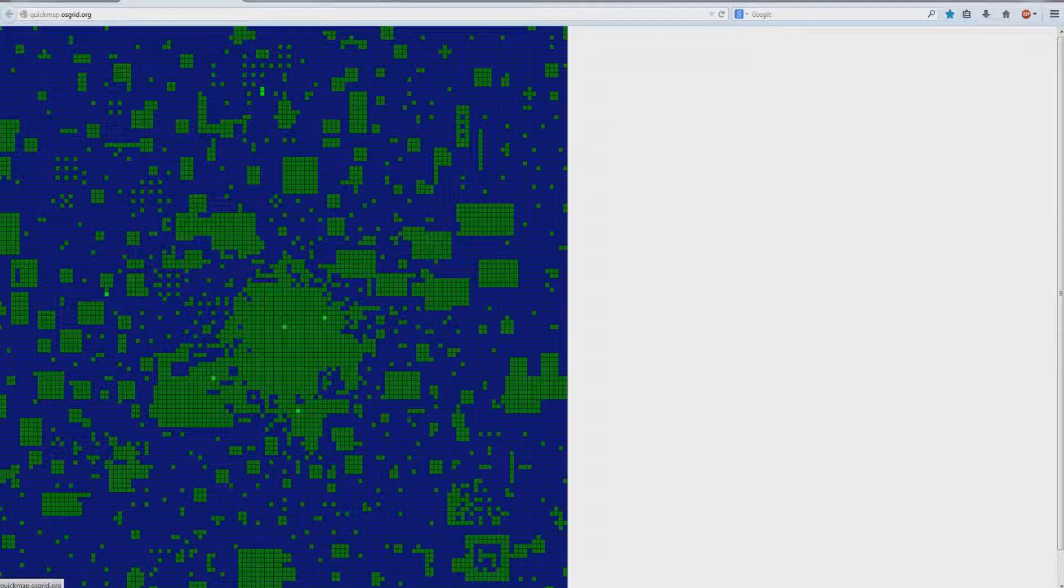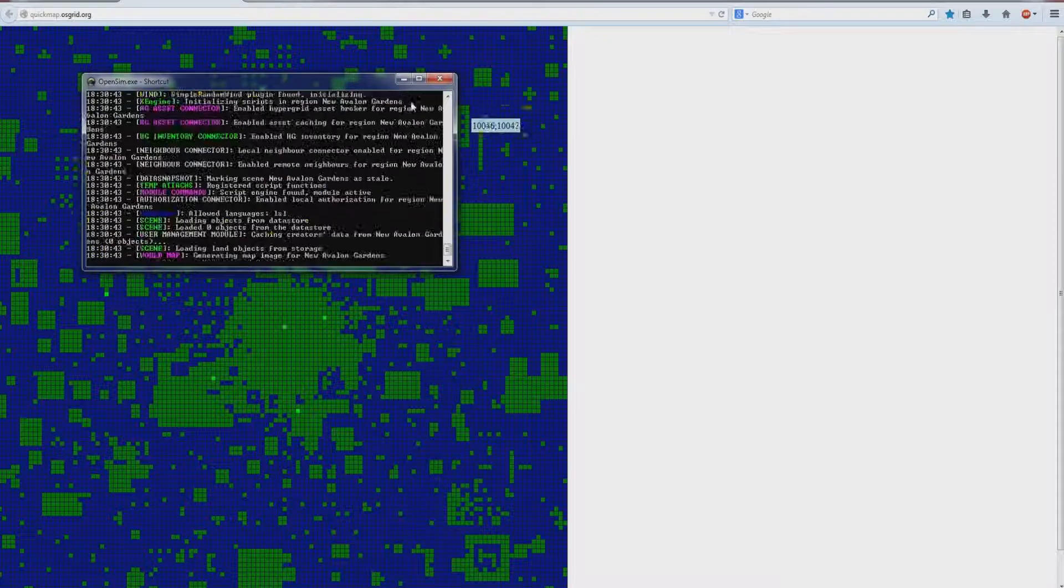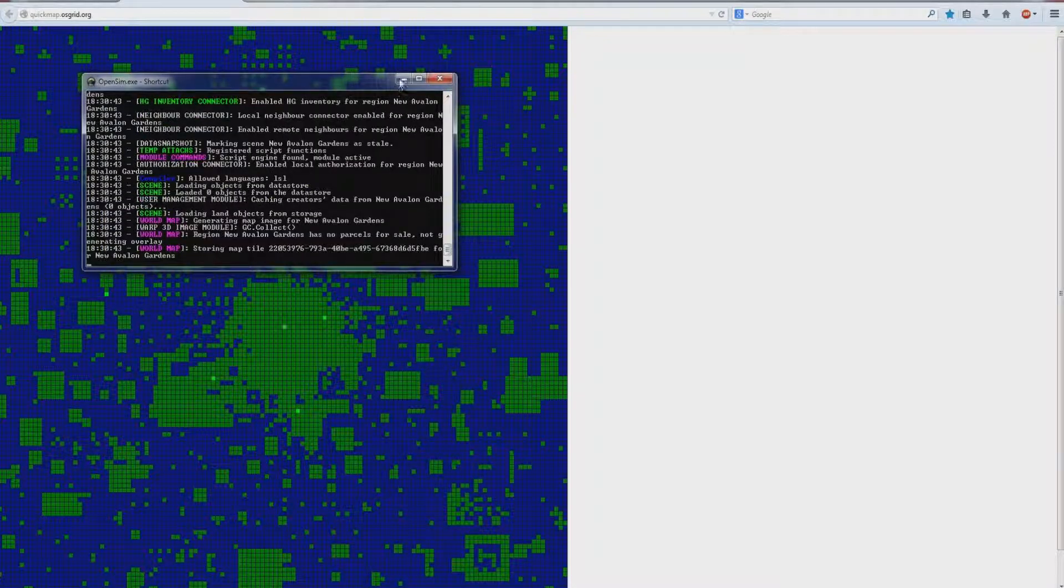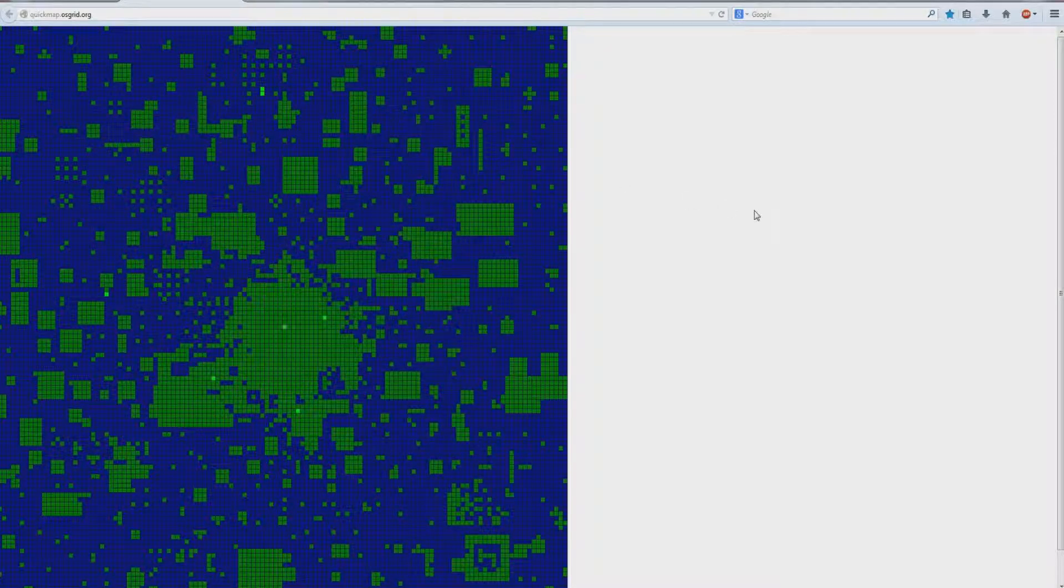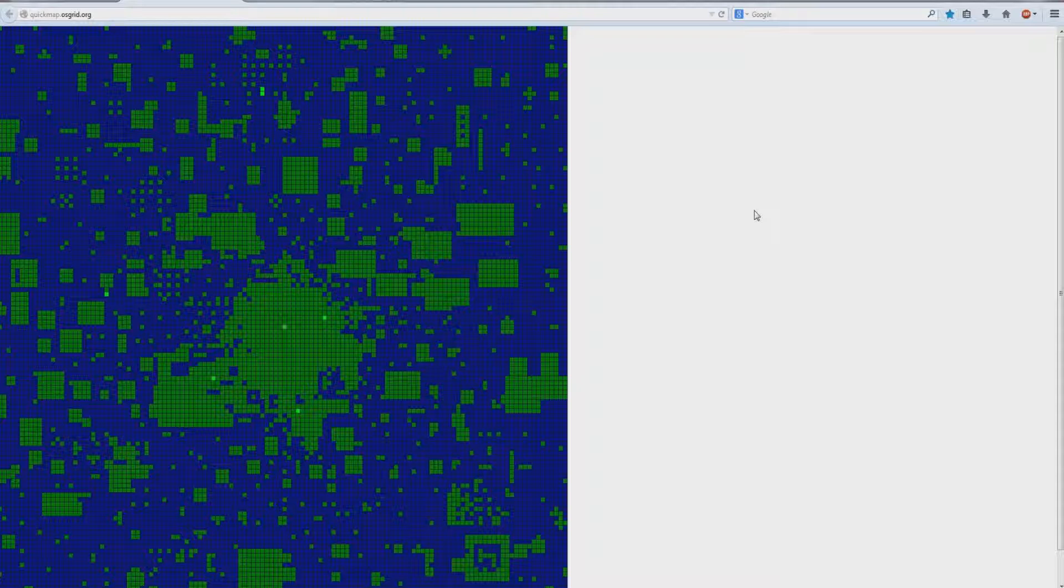Hasn't quite loaded up yet. Should load up in a moment. Still loading. I've got so many regions on this. I think I've got maybe 15 regions. There it is, it's back again.